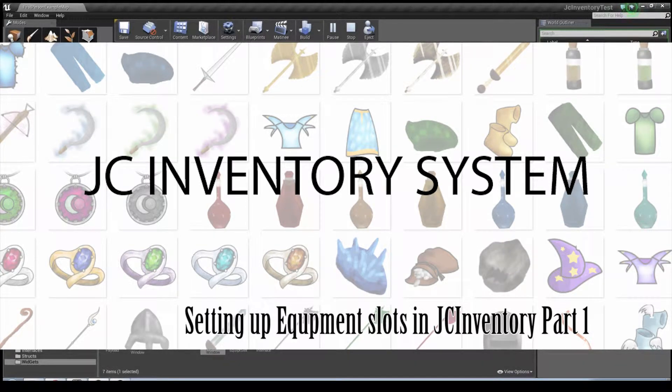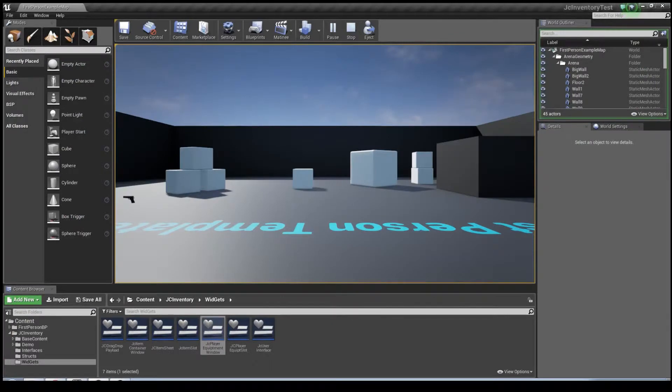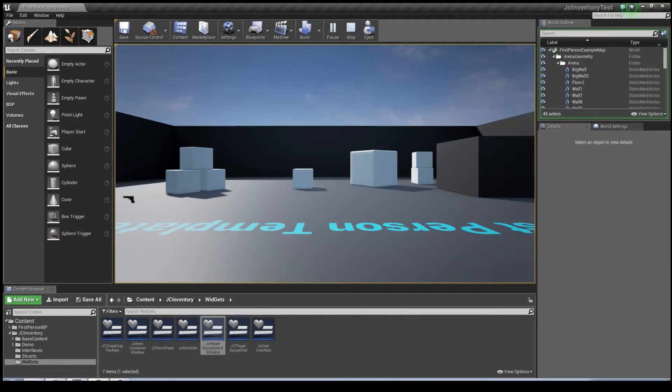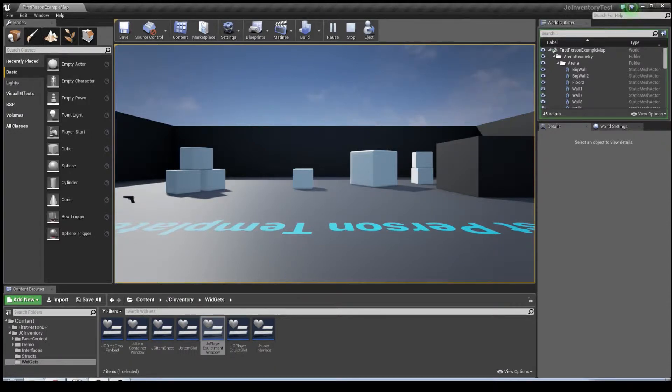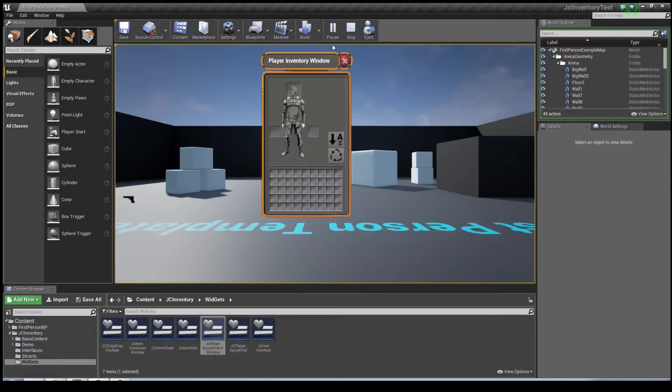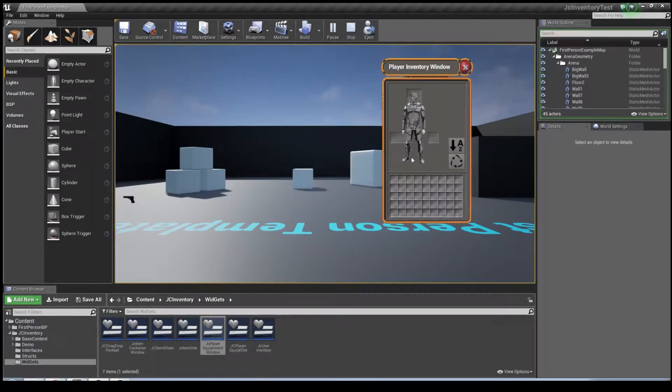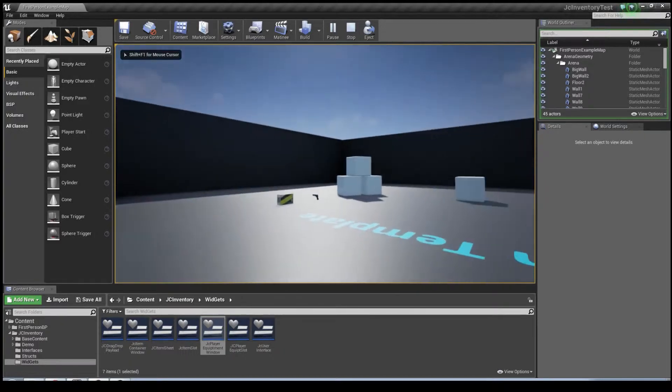Hello everyone and welcome to another JC Inventory tutorial video. My name's Jack and today we're going to be looking at how to create new equipment slots. What we'll be doing today is I've sourced some lovely cowboy boots from wiki commons and we're going to create a slot for our character to wear them because currently our character can't wear boots, which is quite a shame.